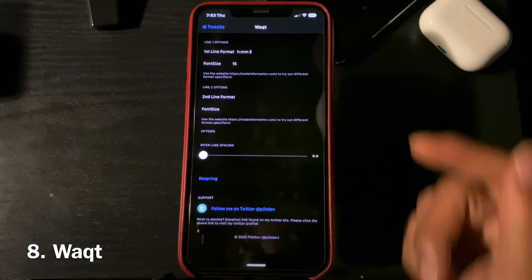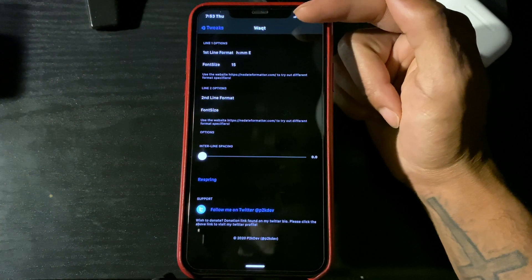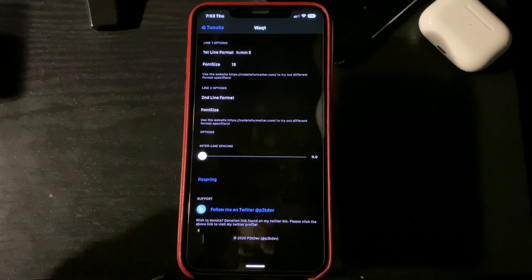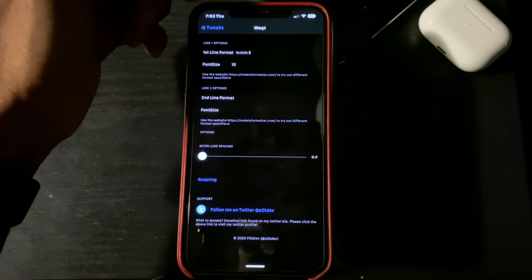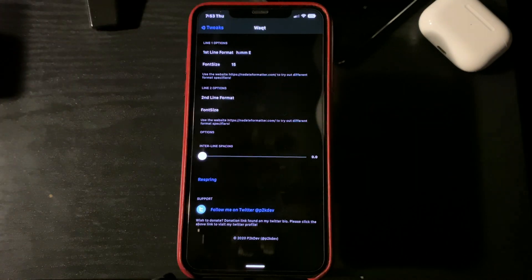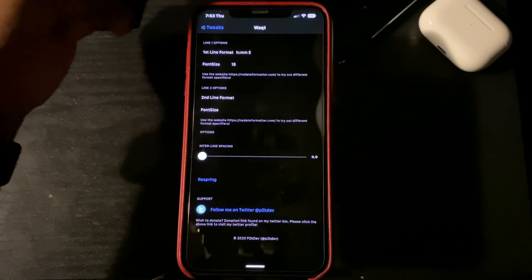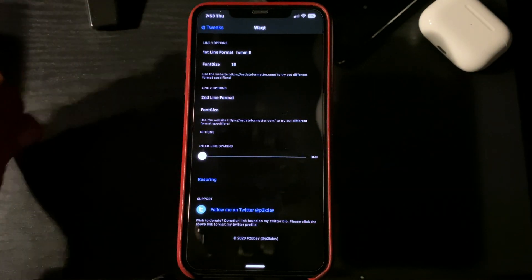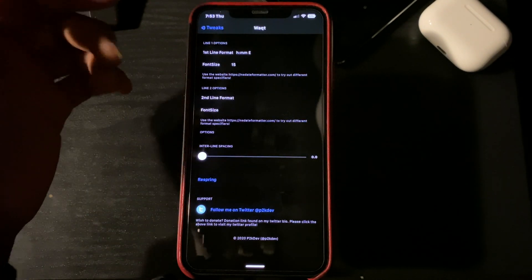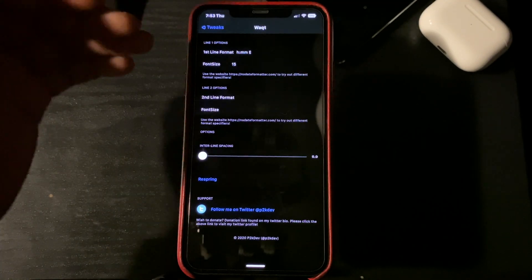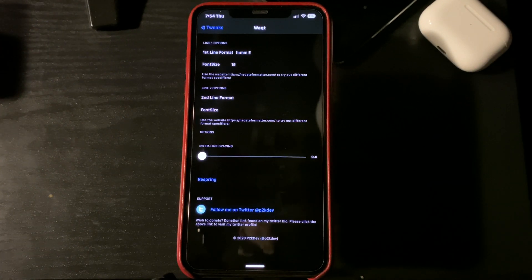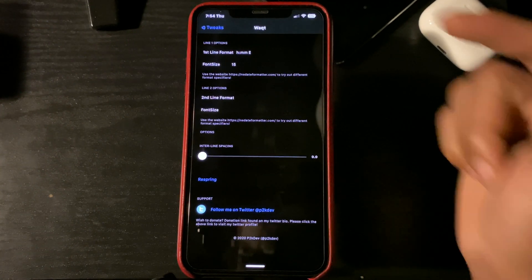Eight on my list — I'm not even going to try to pronounce this word. But what this tweak does is it gives you your own set of customization on the time. As you can see here, I have the time and the day, but you can have it whatever you want. You also can have two different lines saying two different things. You can customize it however you like.